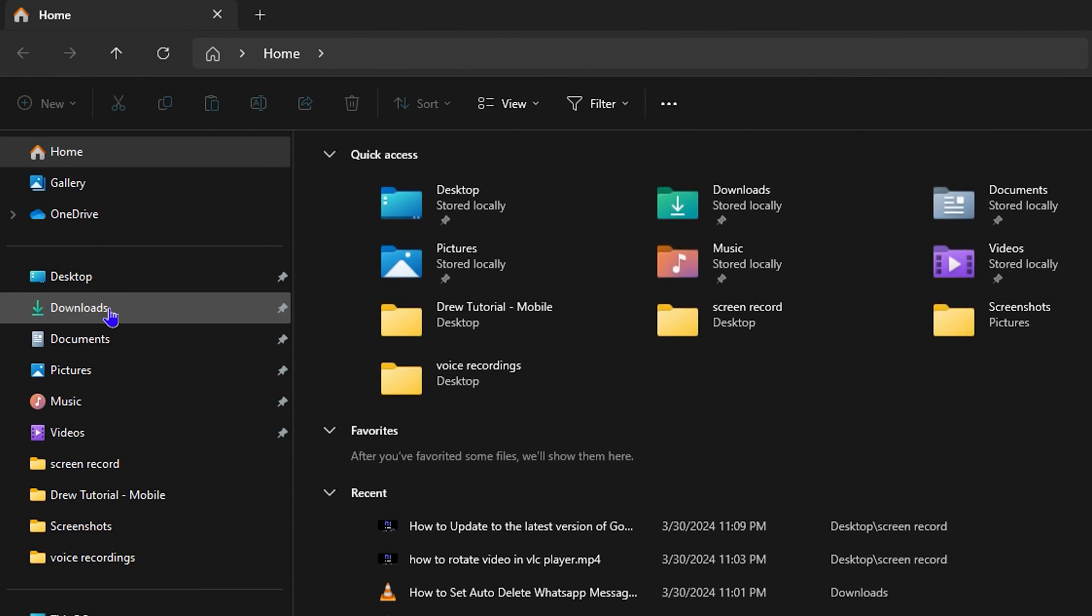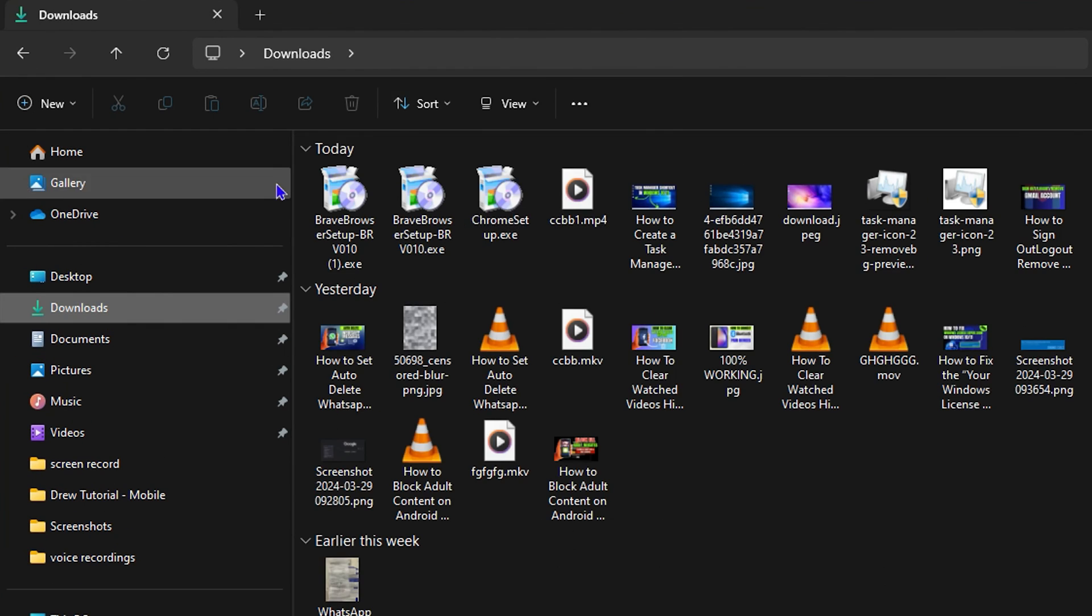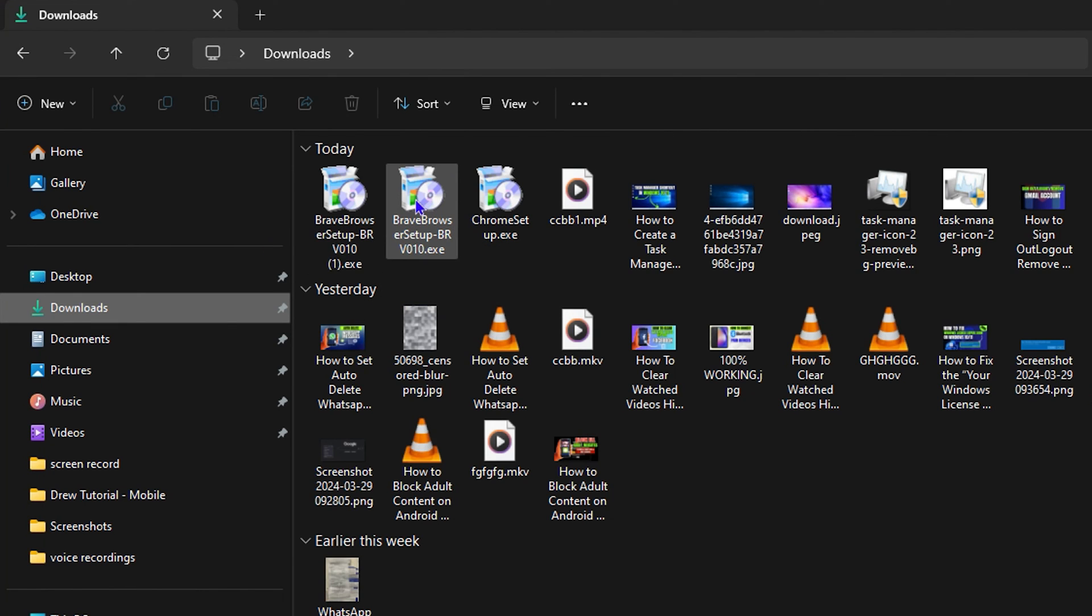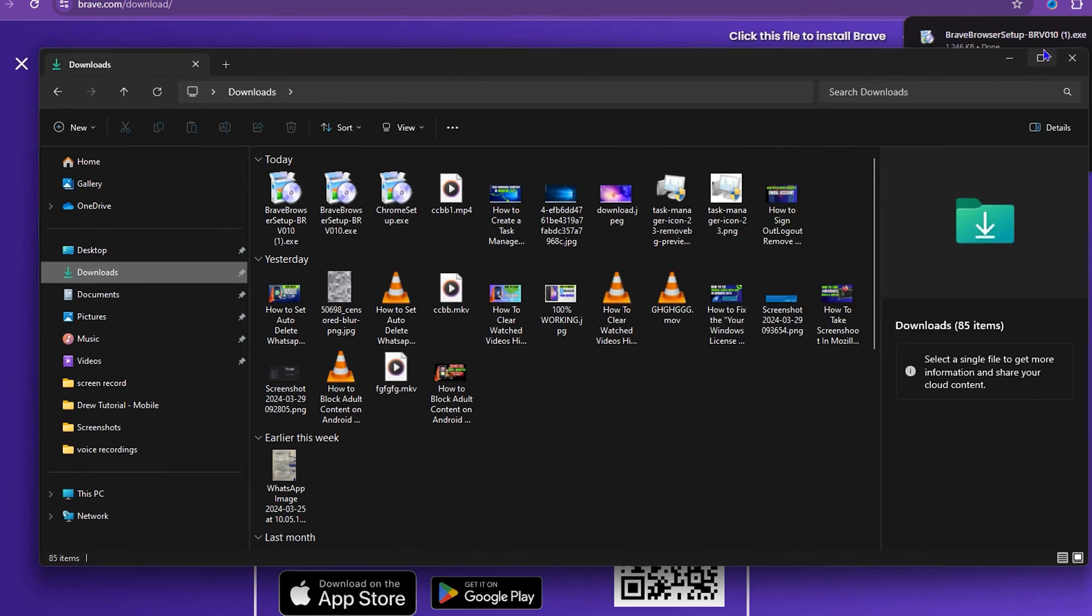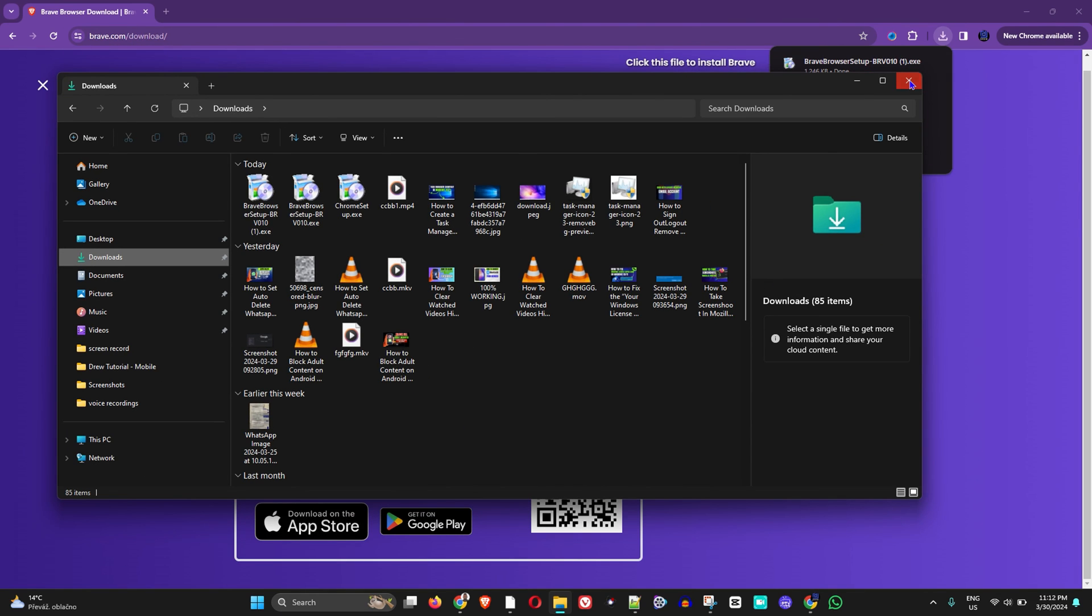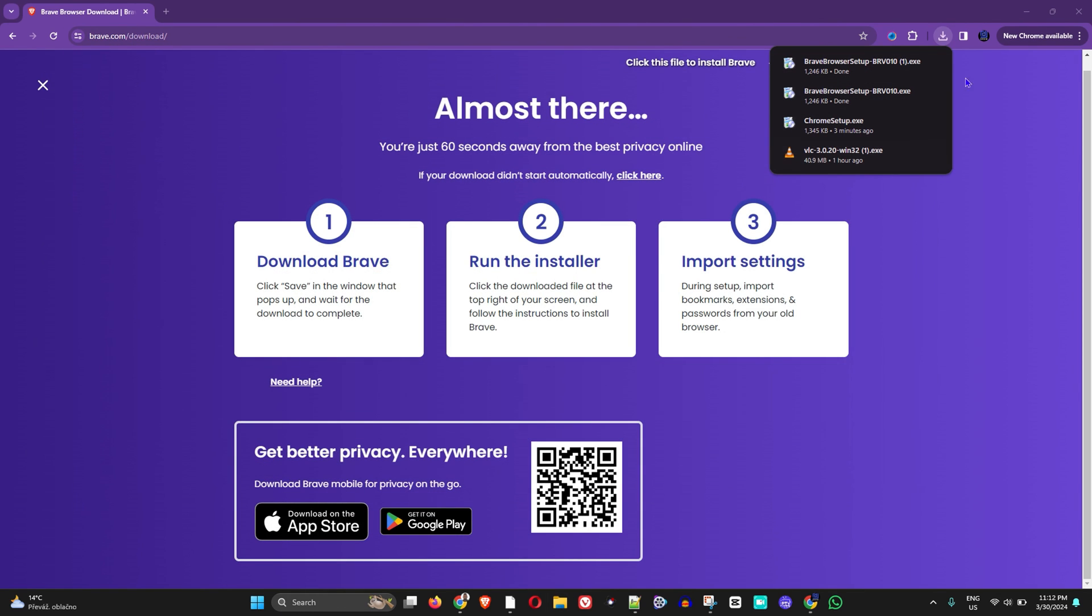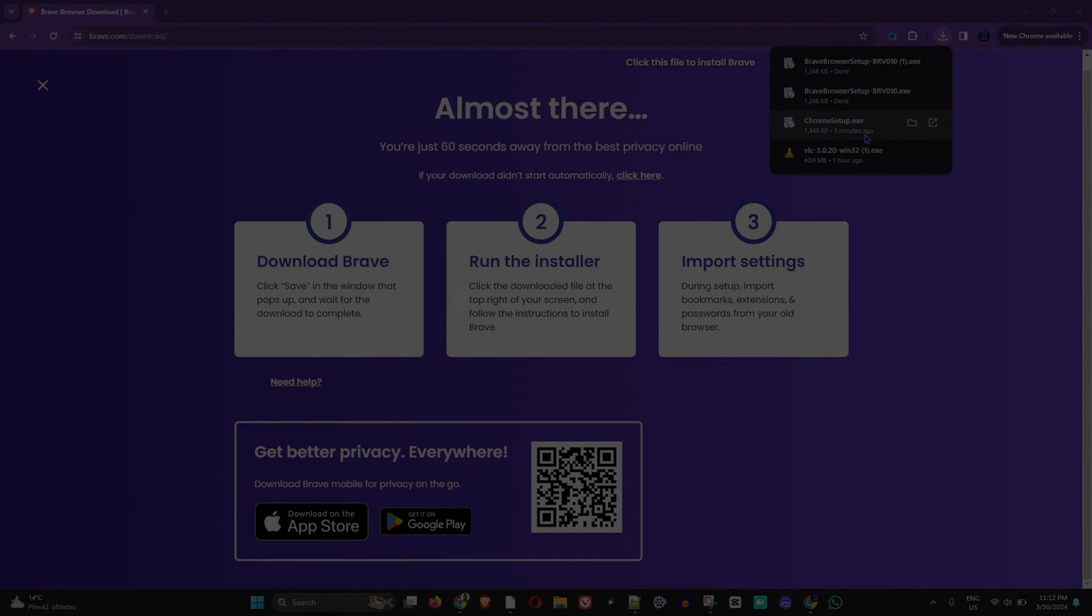All I would have to do is just double-click on this, continue the steps, and install the Brave browser. That's all there is to it. Very easy and very simple.